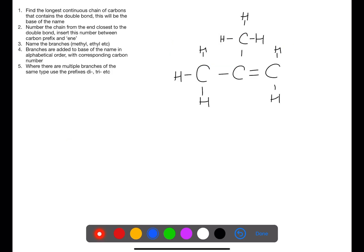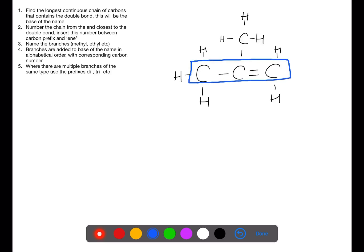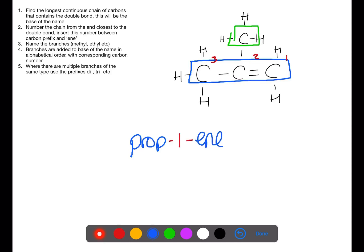Let's look now at branched alkenes. The longest continuous chain with the double bond is three carbons. We number from the end closest to the double bond and use that numbering throughout. There is one branch here with one carbon. Starting with the base of the name we have three carbons, the double bond is on number one, and the name ends with 'ene'. On carbon number two we have a methyl group, which goes to the start of the name. So the full name is 2-methylprop-1-ene.